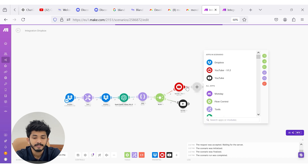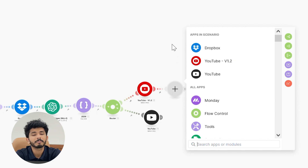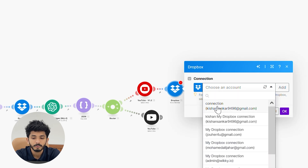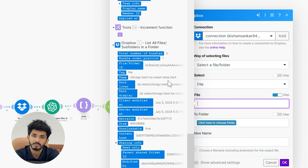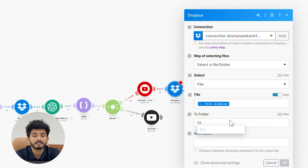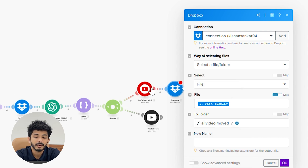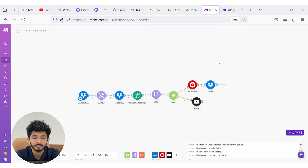Once this has been set, press OK. In order to stop duplication of videos being uploaded to your YouTube channel, you need to move each video to another folder after it's uploaded. For that, I'm going to use the 'Dropbox: Move a File or Folder' module. Here you take the connection, map the path display from your first module, select the destination folder, and set the same file name. Press OK and the first workflow has been successfully created.